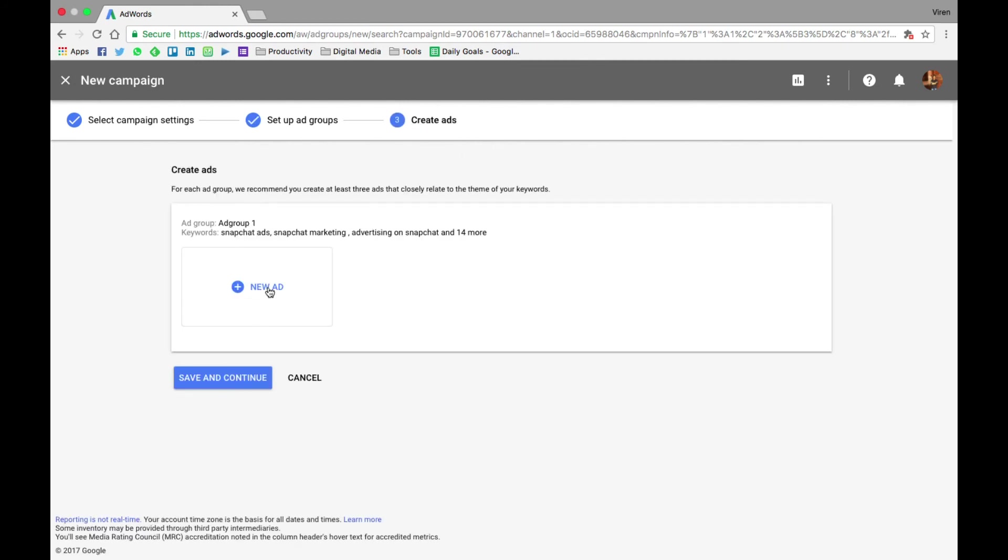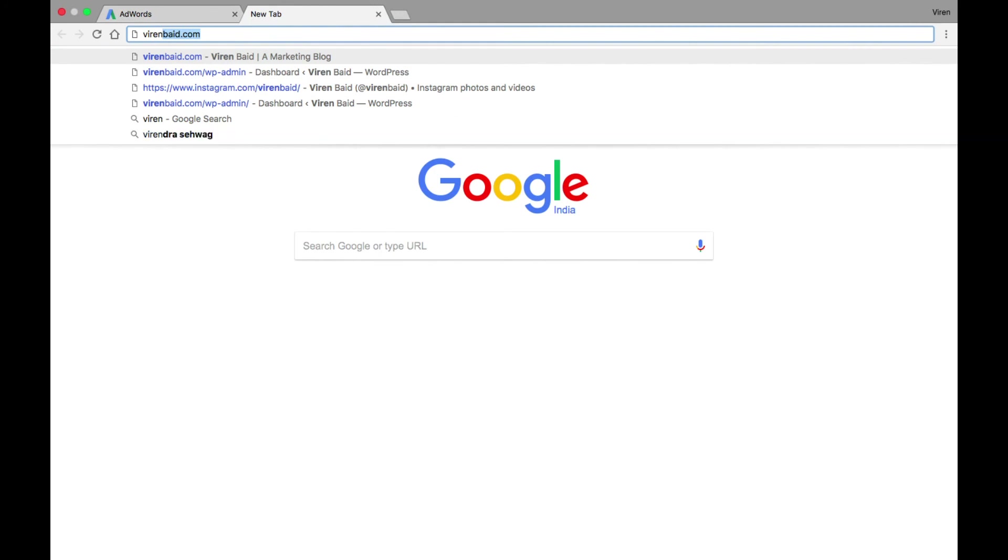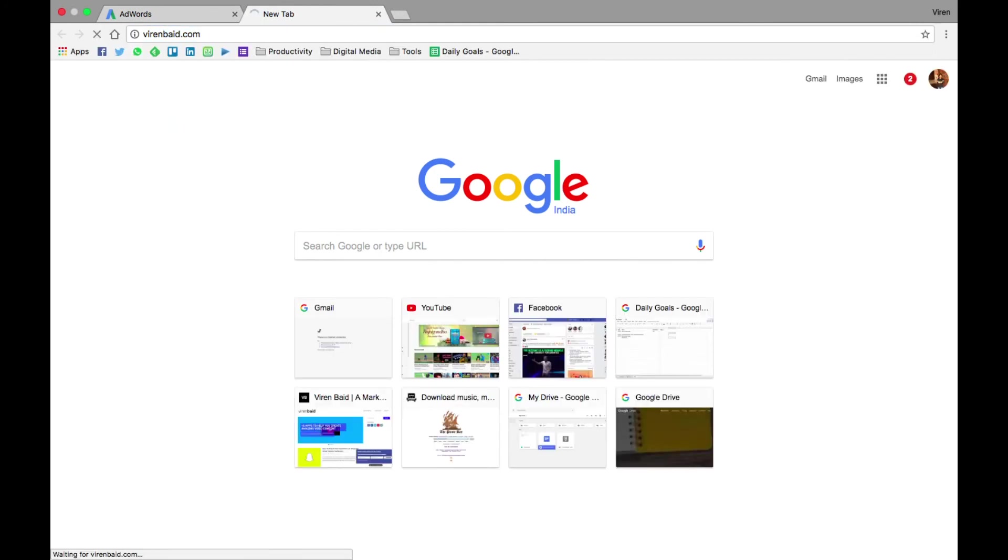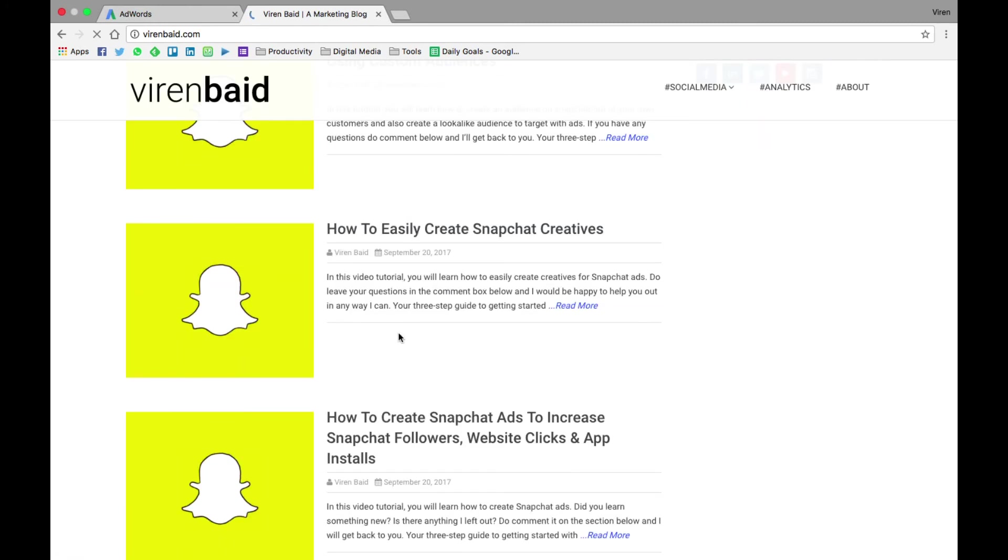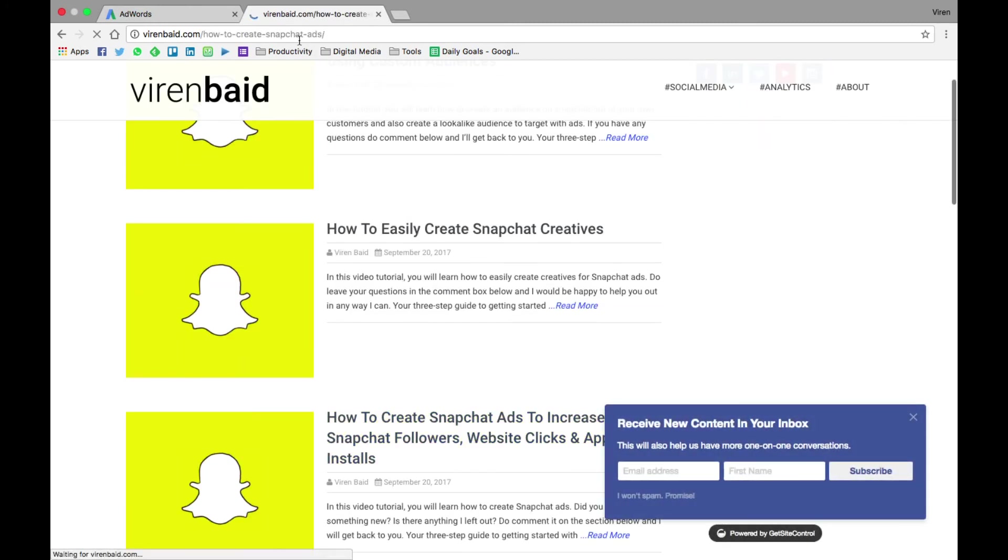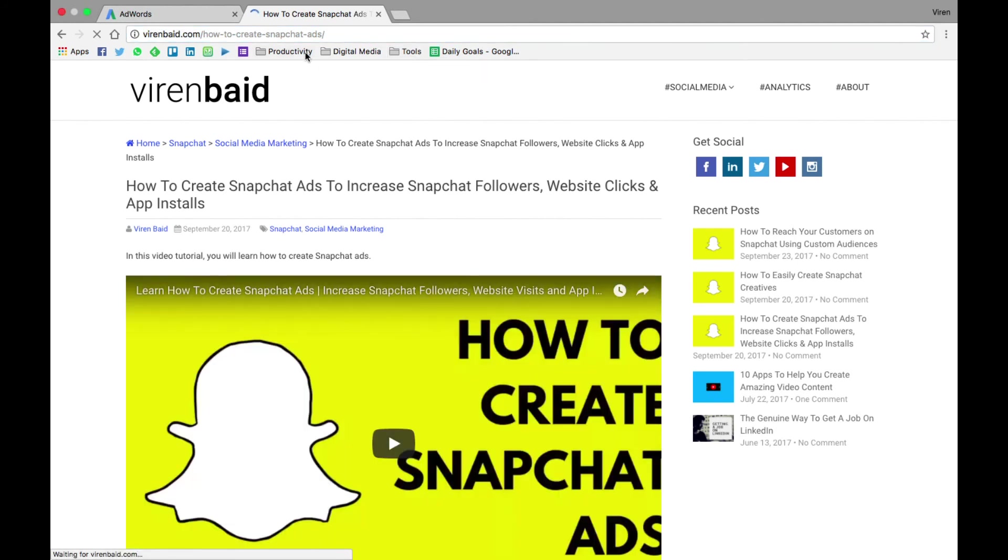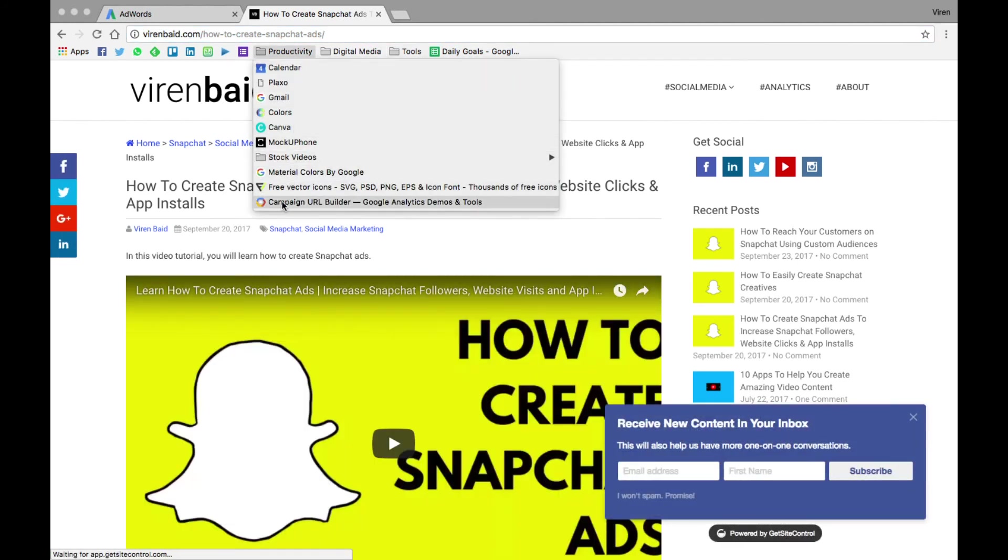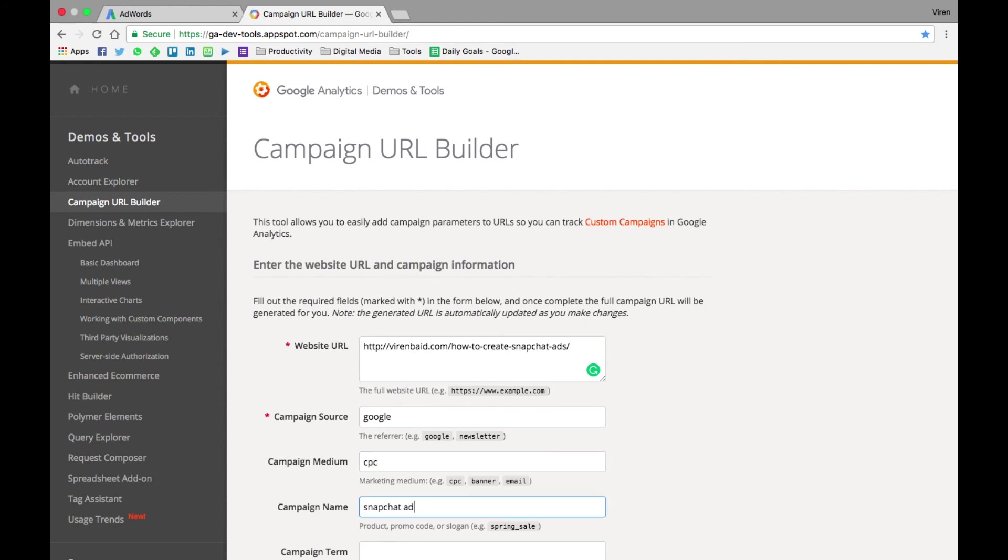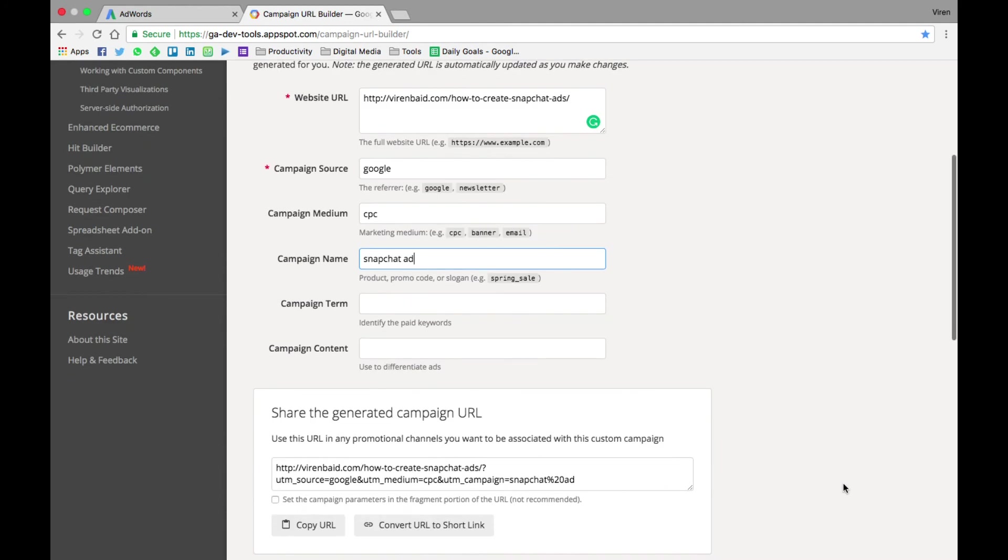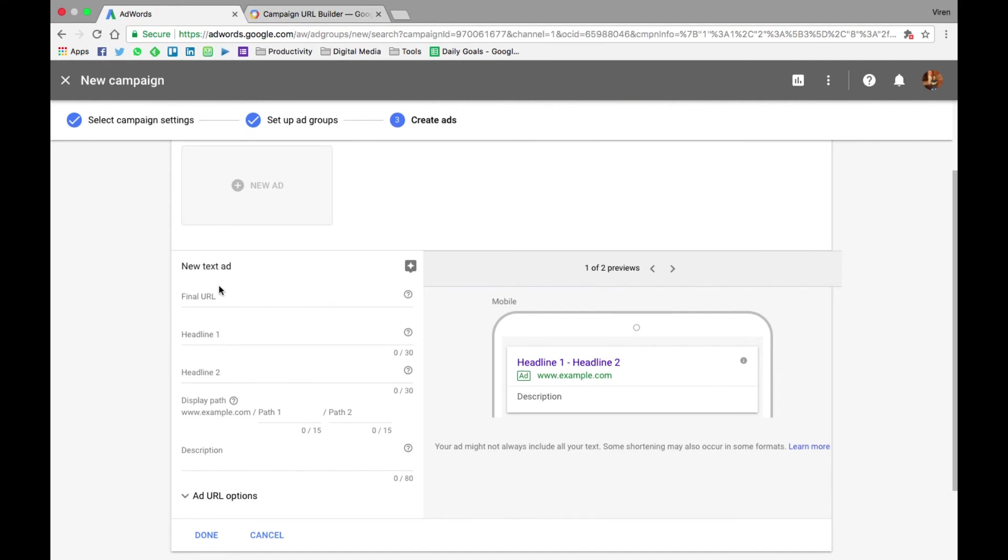So let me create an ad. This is how your ad is going to look like. You can add all the URLs here. So let me get started. Let me just open my website to select the link I want to promote. I want to promote this link: how to create Snapchat ads. Let me quickly open the URL builder and create a link for it. Google, CPC, Snapchat ad. You can copy the link. Paste it on the final URL.